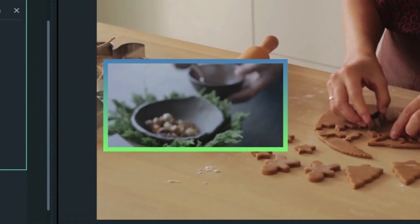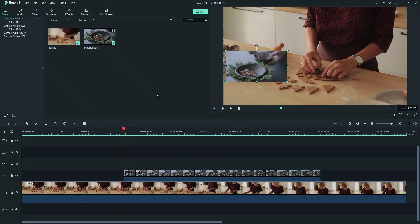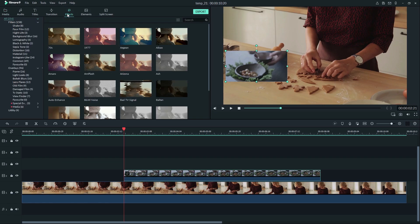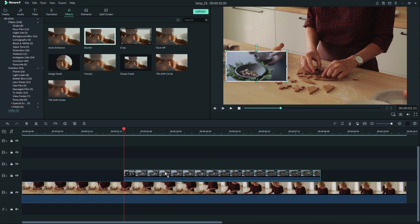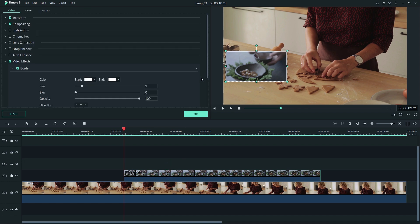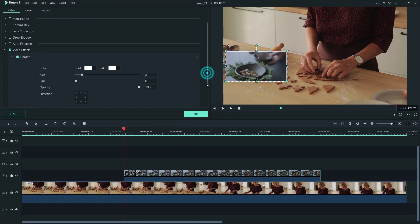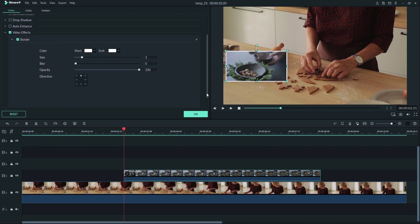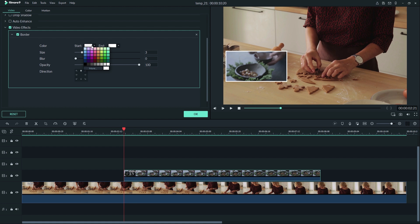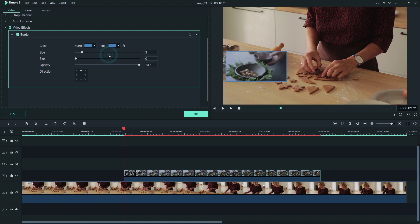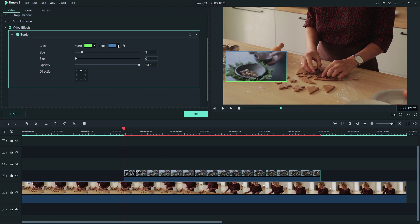A border is like a picture frame for your clip. To add one, go to Effects, then Utility, and drag the border effect onto your clip. Now double-click your clip in the timeline and open Video Effects. Then you can make your border any color you want by selecting the same color for both start and end, or you can select different colors for the start and end to see a gradient.